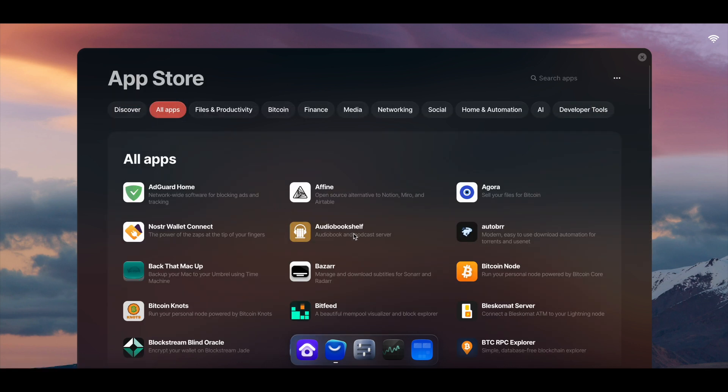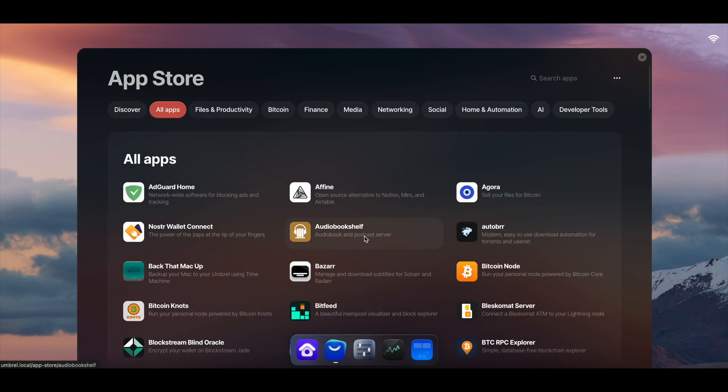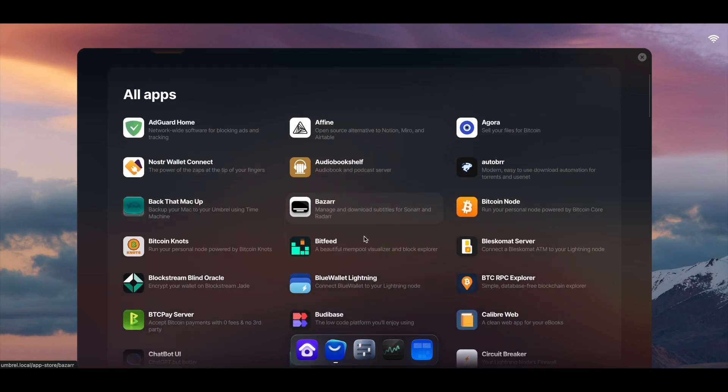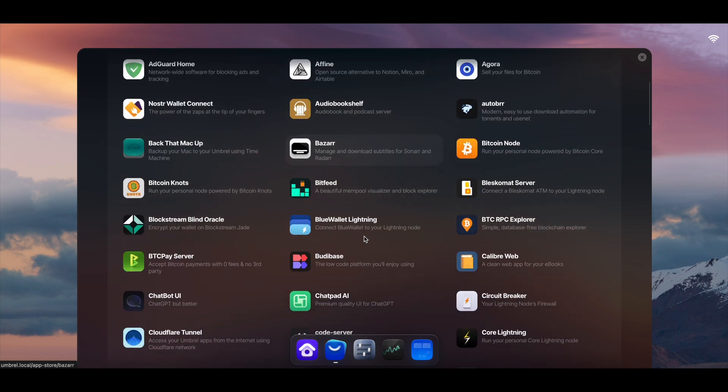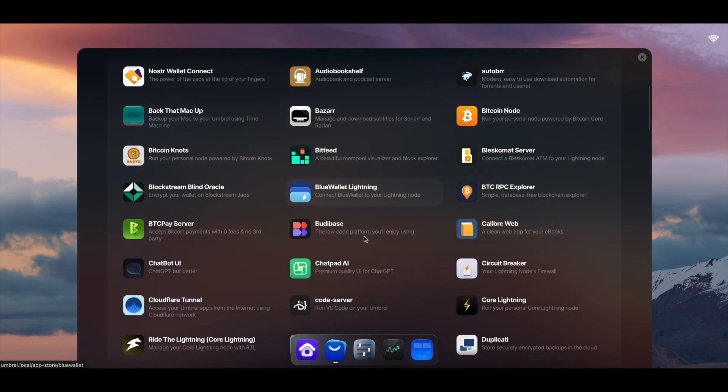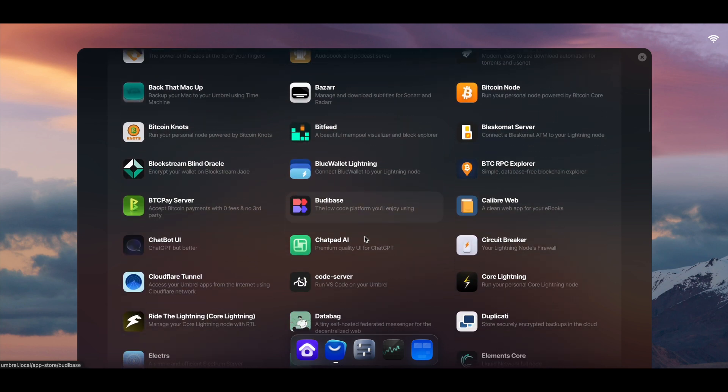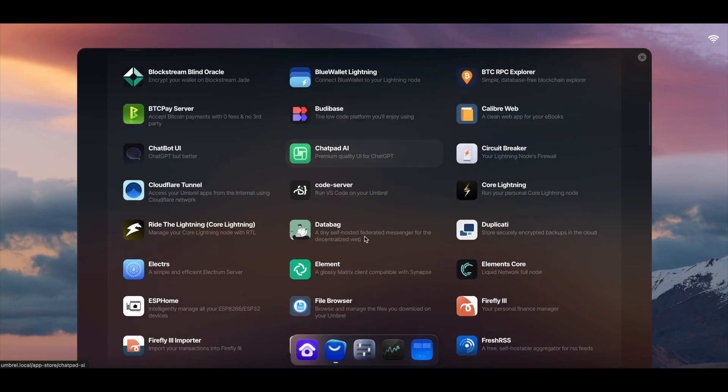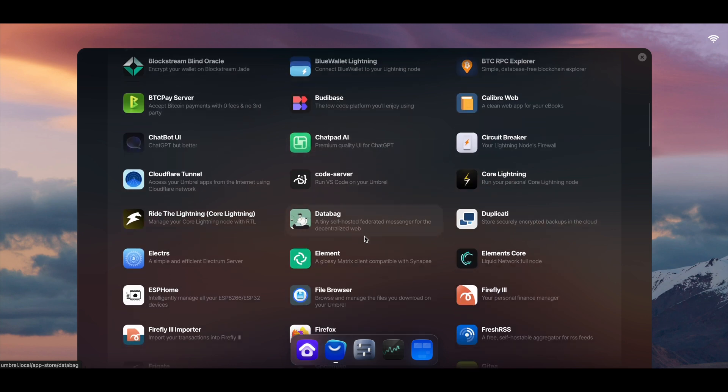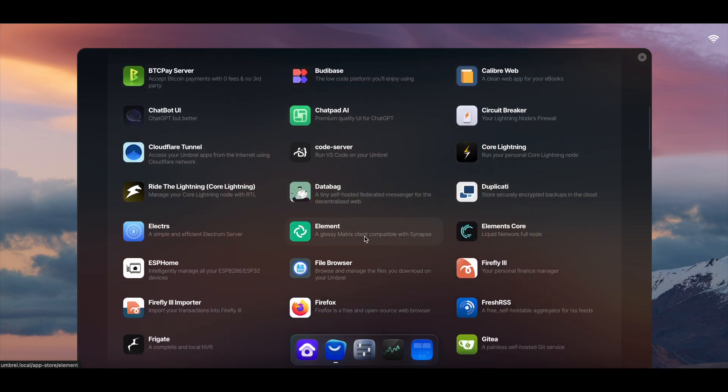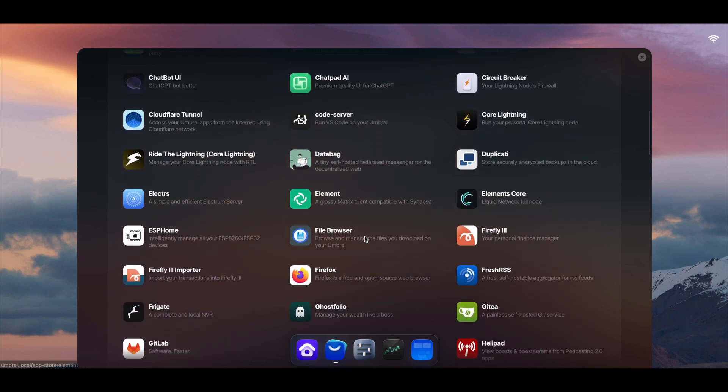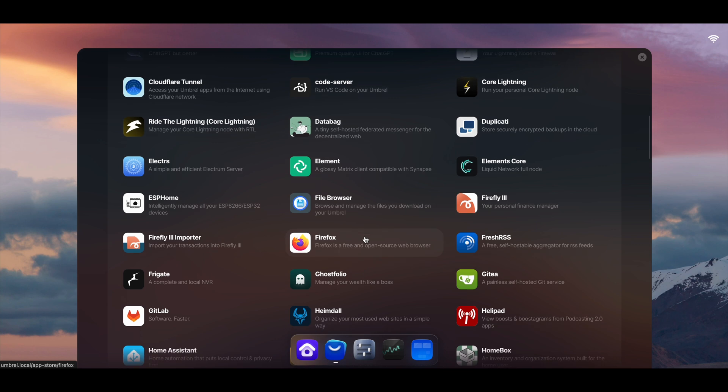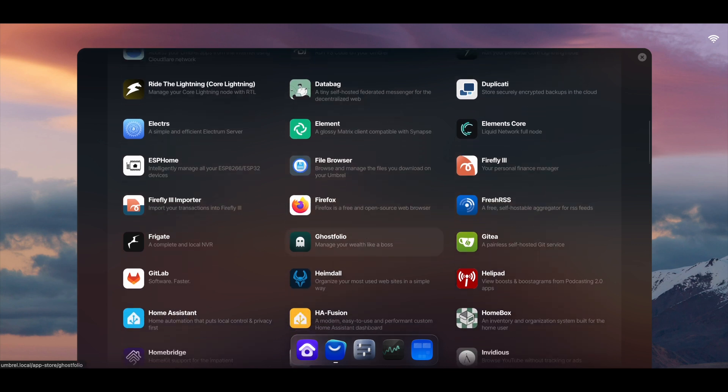Unfortunately, I haven't really had the chance to try out these programs because, like I said, there is hardware limitations for my node right now. It can only focus on running a Bitcoin node and Electrum server.